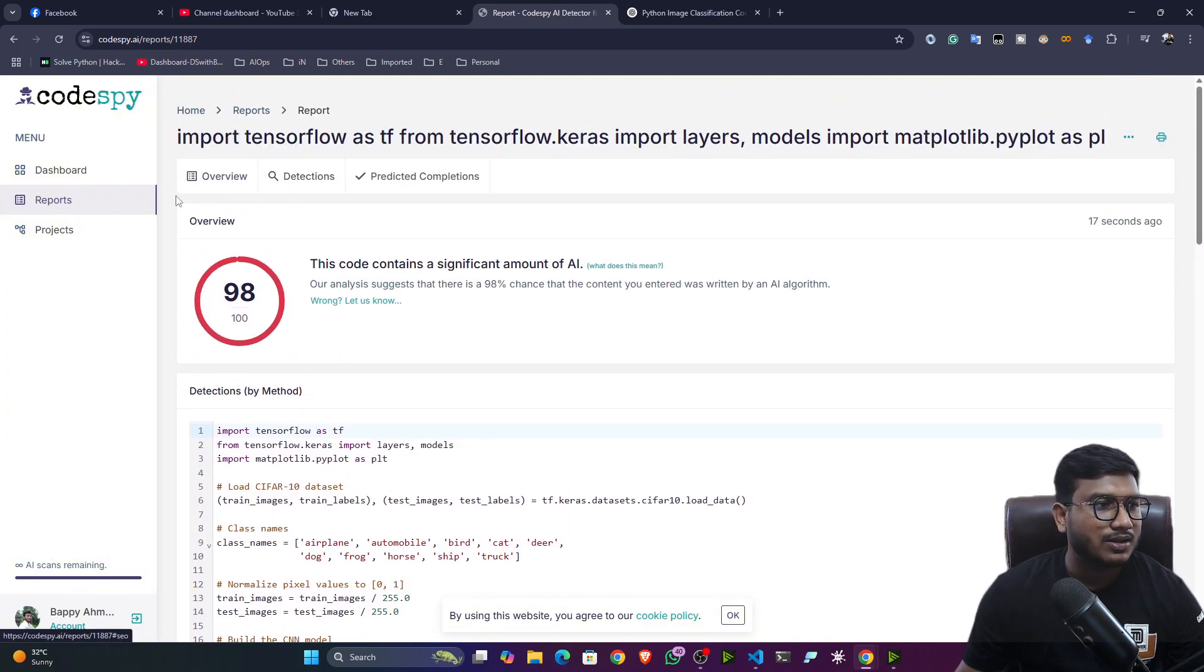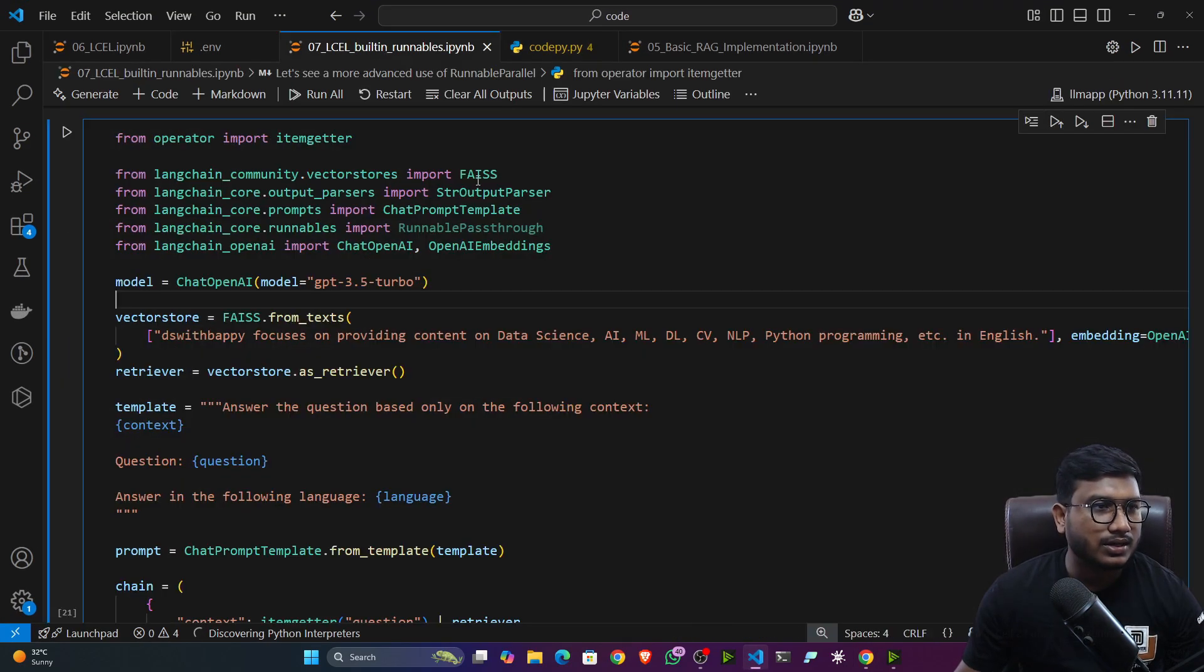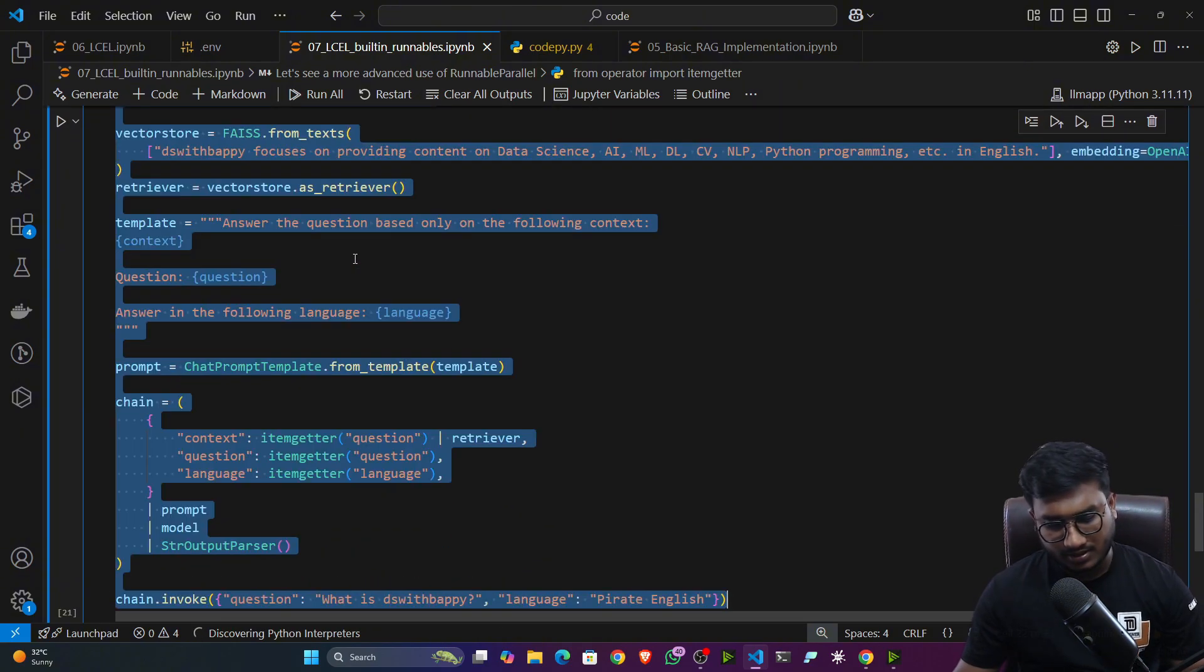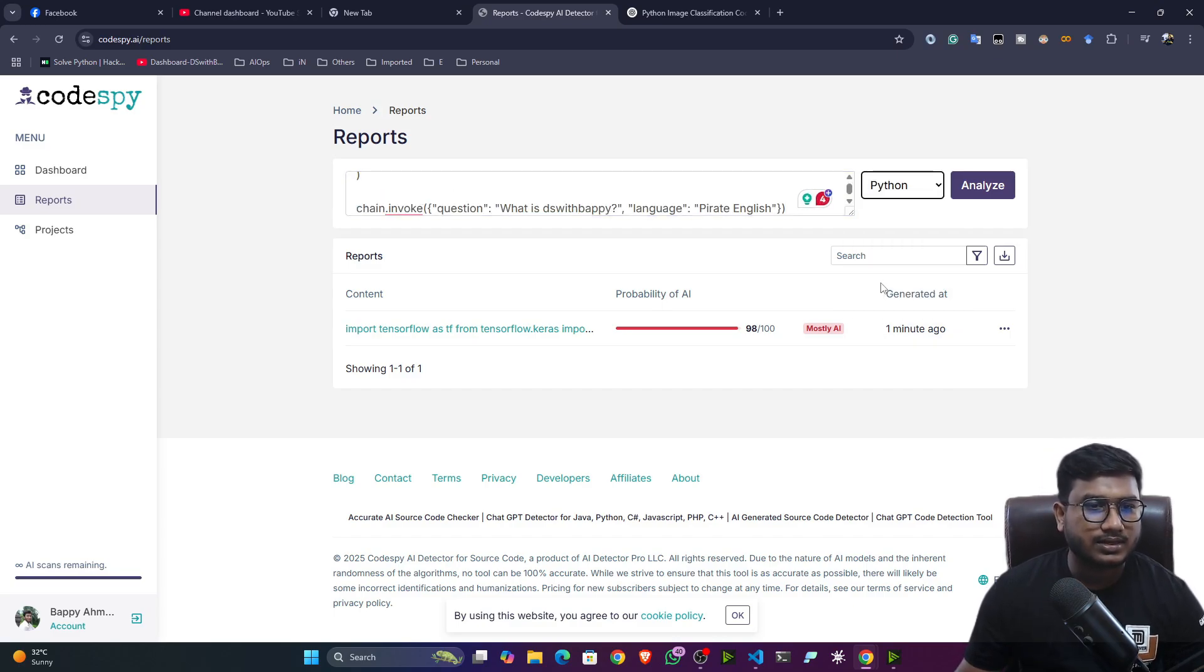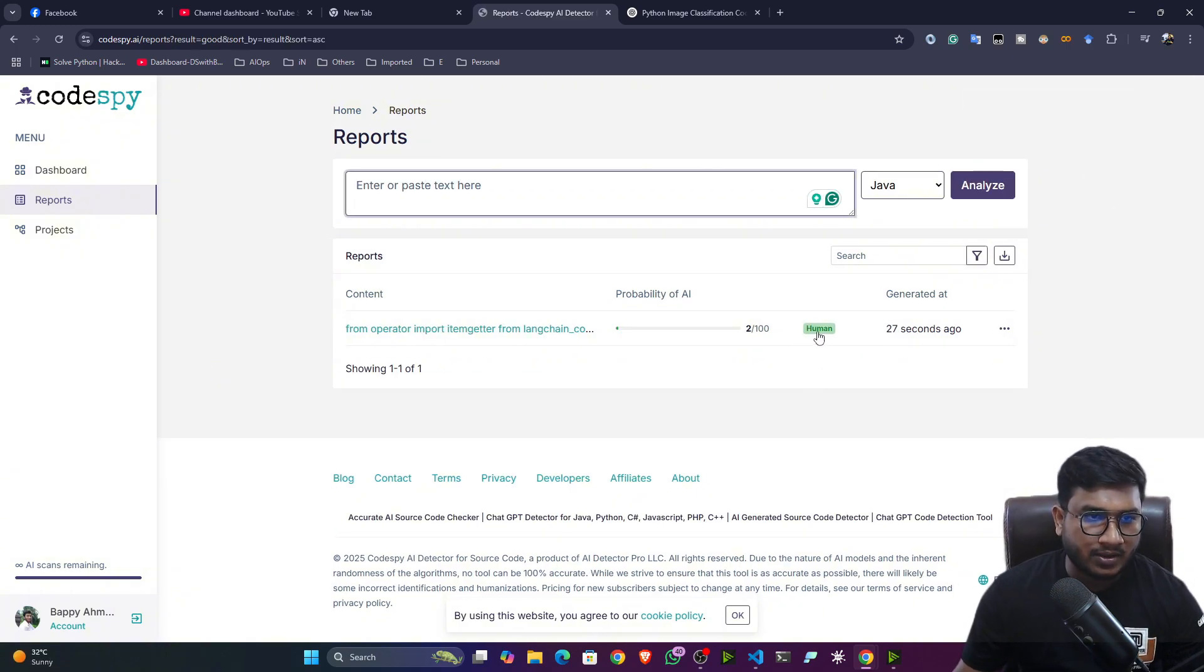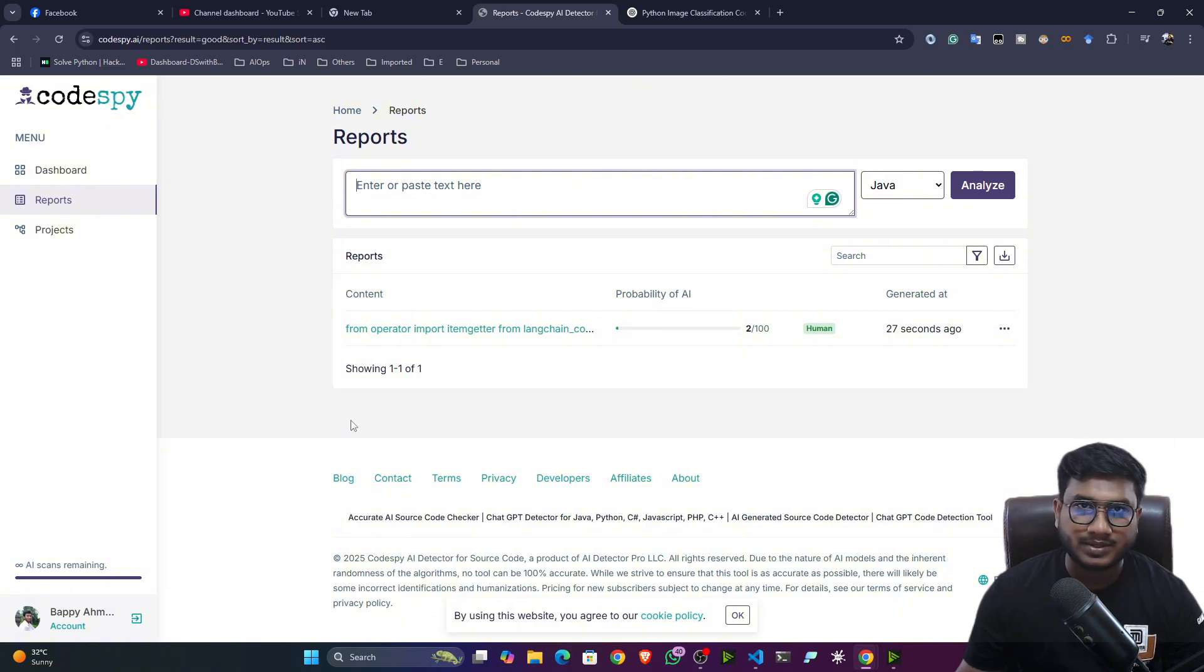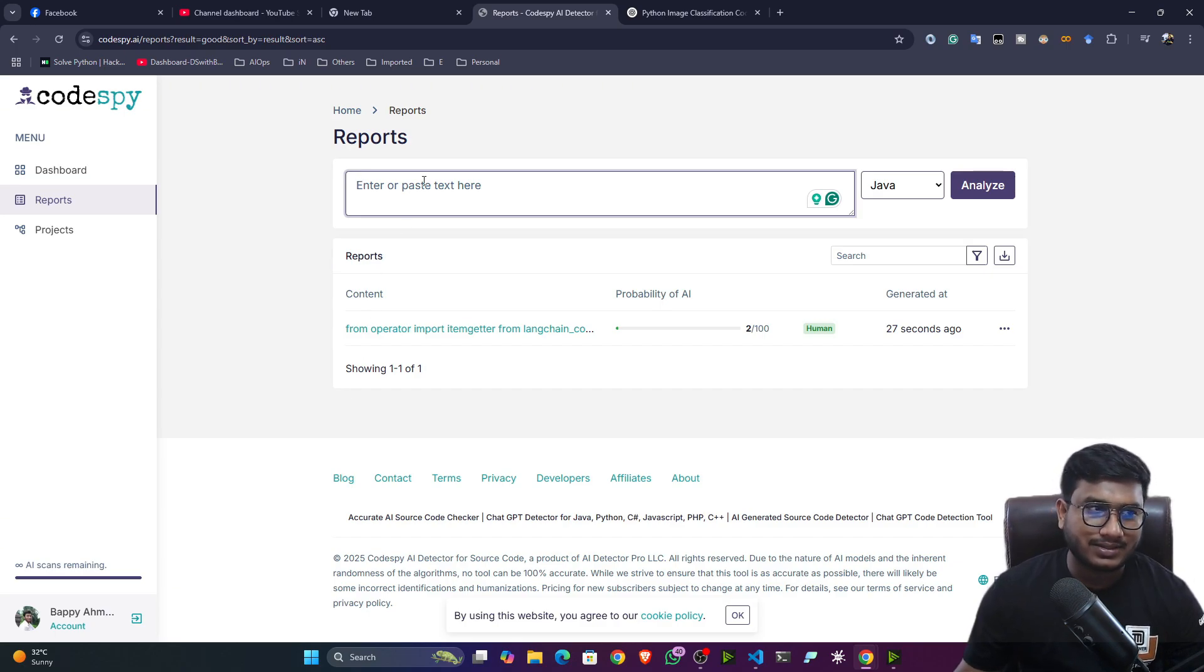So what I will do, I will just go back and let's create a new scan. Now, one of the code I have written. So this code actually I have written. So let me copy and let me paste it here. I will select Python. Now analyze. So guys after analyzing, you can see this code is written by human. This code is written by human, but not completely written by human. I actually took the help from the chat GPT also. So some of the part actually I have written with the help of AI model. Some of the part I have written by myself.